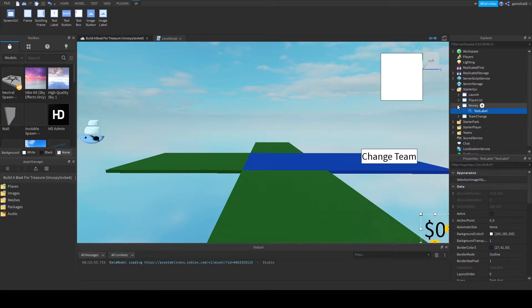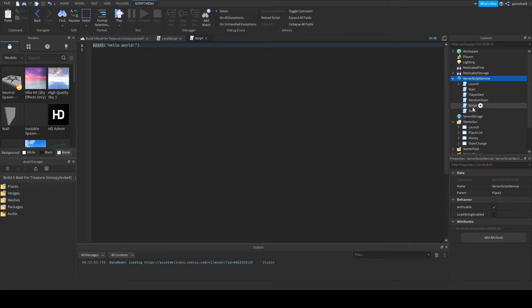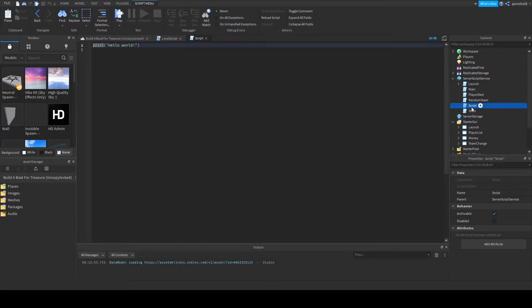Now what we need to do is make the actual money. So let's make a script in ServerScriptService. Today we're not going to make it so it saves your money — we're just going to make the money. Hopefully I'll make the data store stuff next week, maybe in the middle of the week. So let's just name this "PlayerData", because we're going to be saving the player data in a future video — probably the next one.